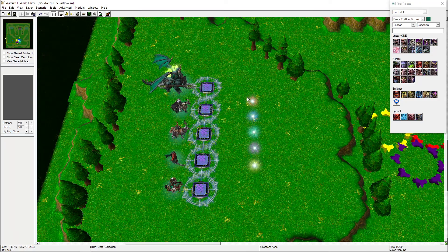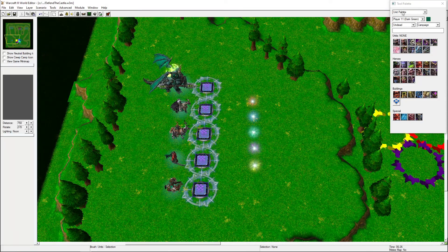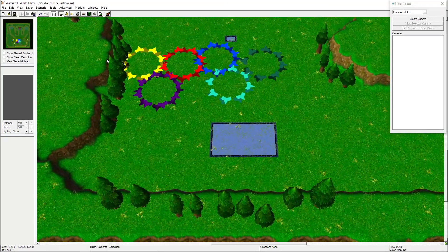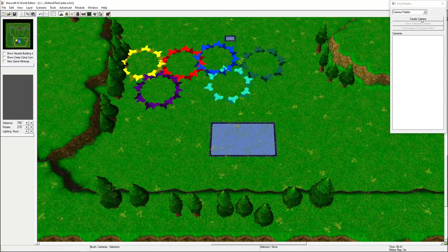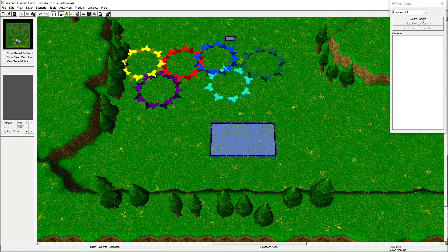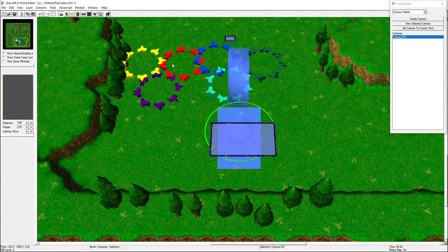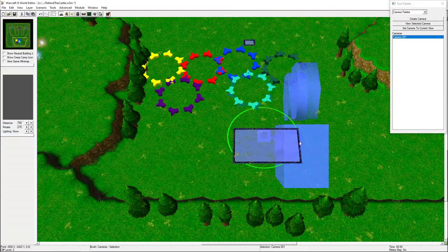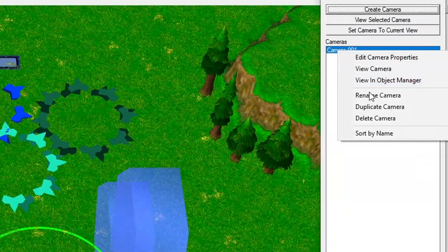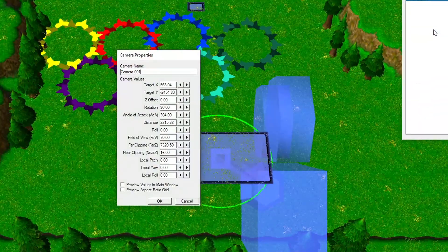Another nice quality of life feature would be to have the camera instantly move to your newly spawned hero. To do this, we need to create a new camera object. Enter the camera palette and click the Create Camera button. Place the camera correctly, then give it a logical name.